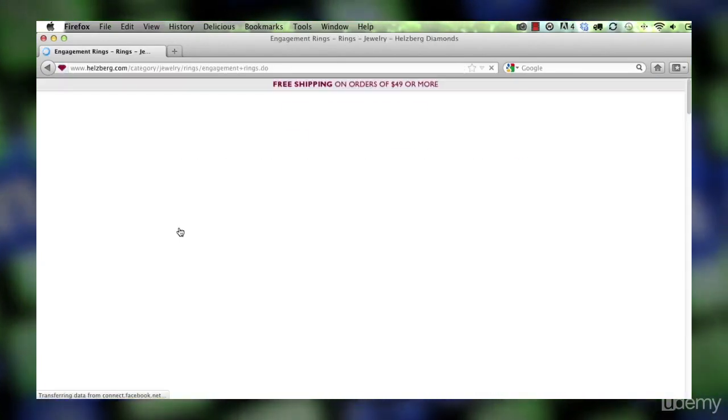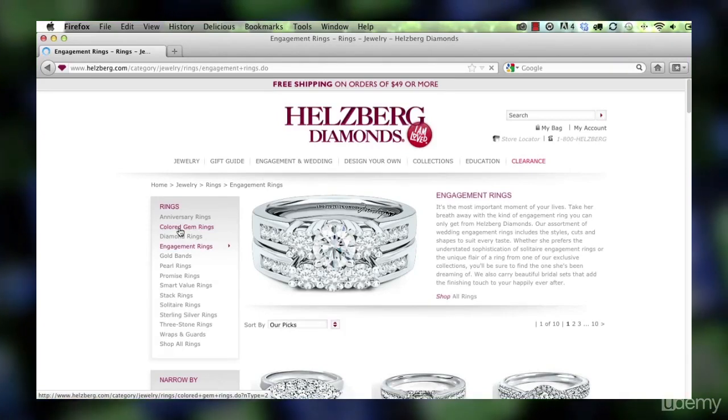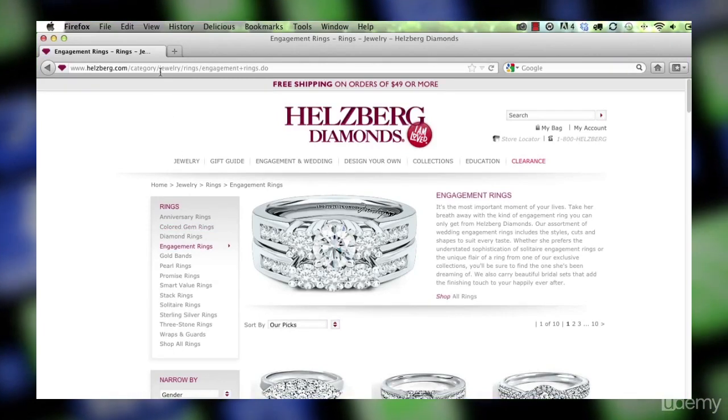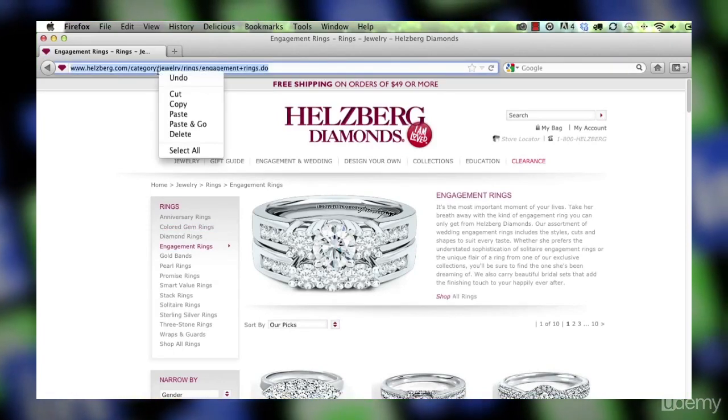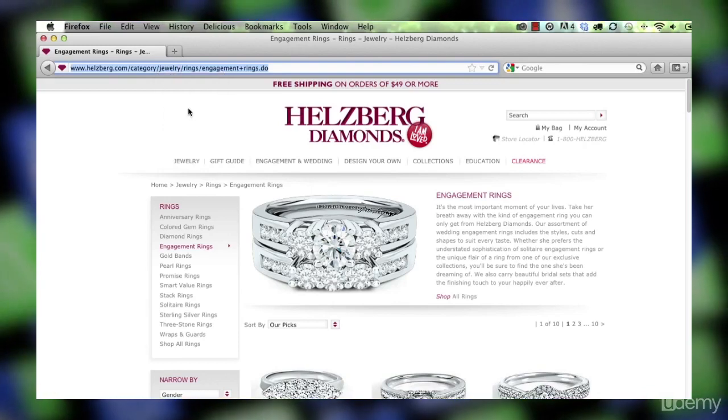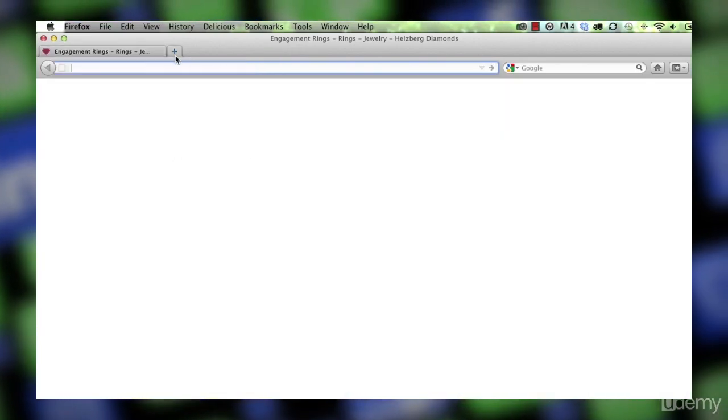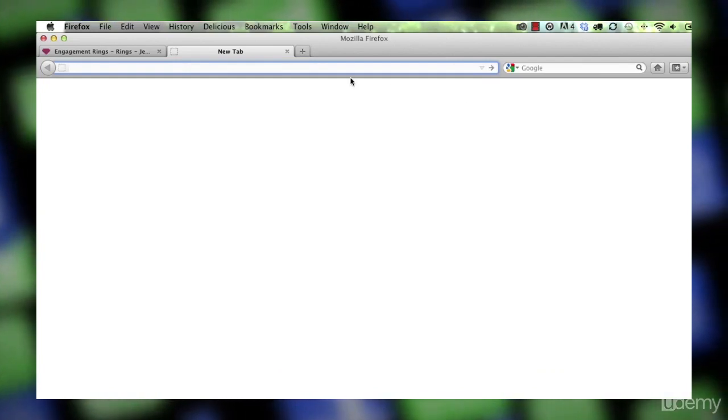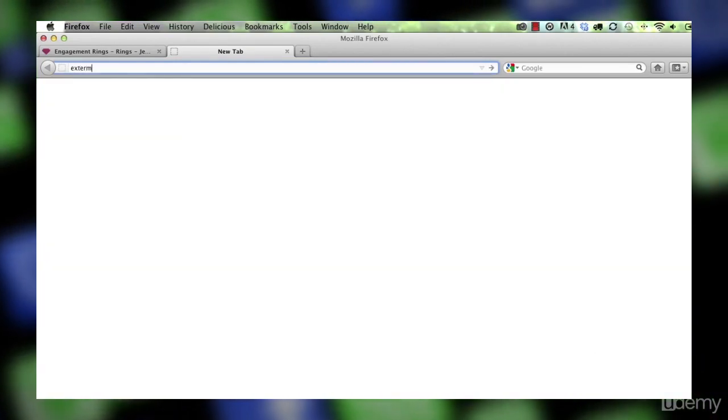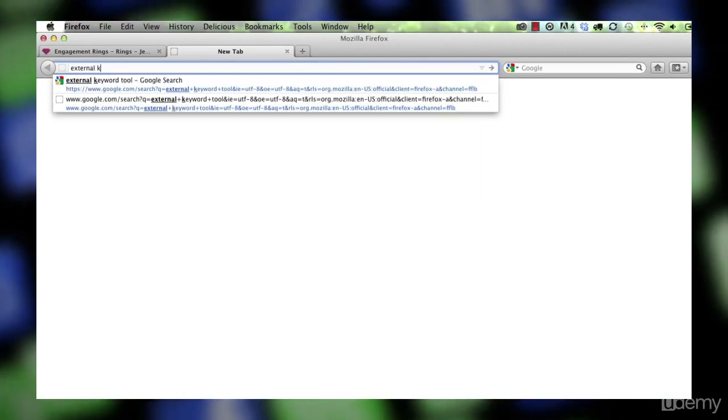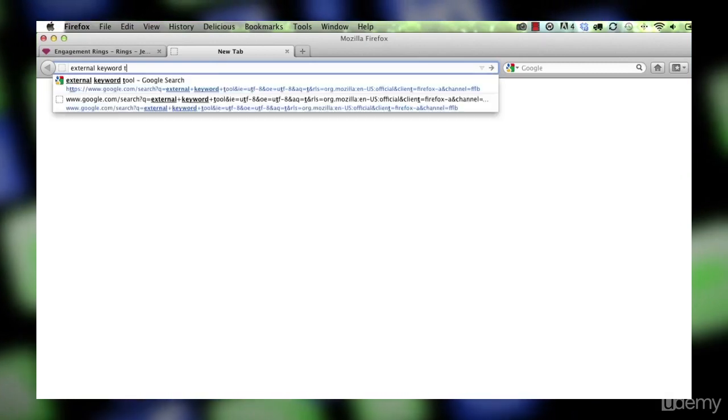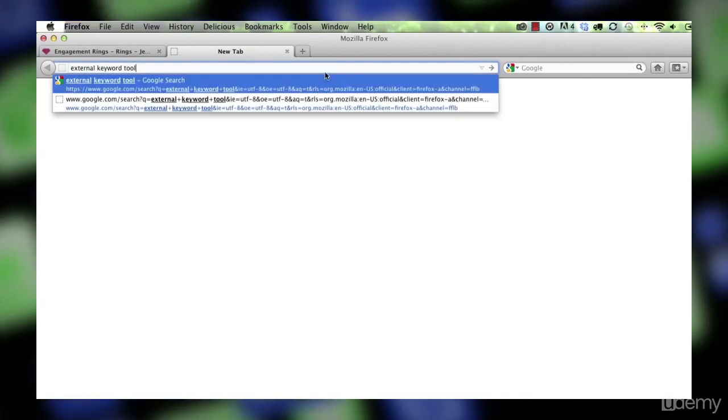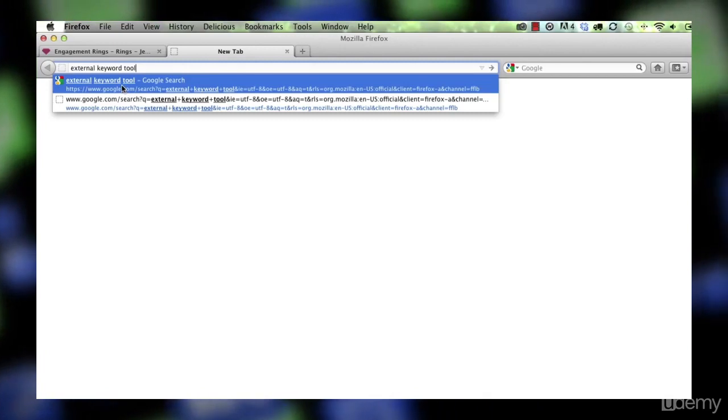So let's actually go to the site that's ranking number one for engagement rings and I'm going to just grab the URL of the page. Then I'm going to go to Google and I'm going to search. Did you know you could just search right there in the URL field? You can.